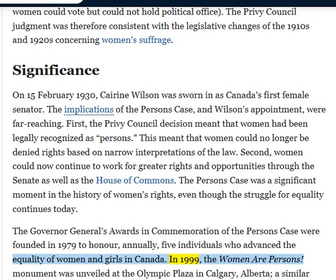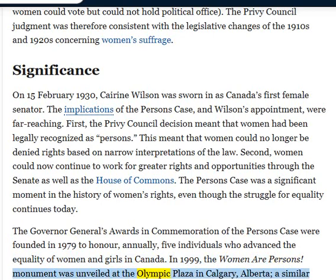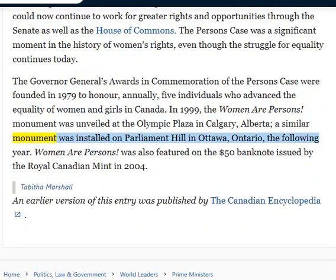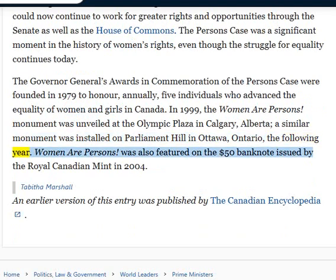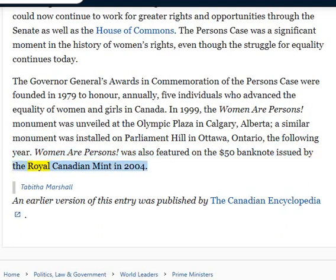In 1999, the Women Are Persons Monument was unveiled at the Olympic Plaza in Calgary, Alberta. A similar monument was installed on Parliament Hill in Ottawa, Ontario, the following year. Women Are Persons was also featured on the $50 banknote issued by the Royal Canadian Mint in 2004.